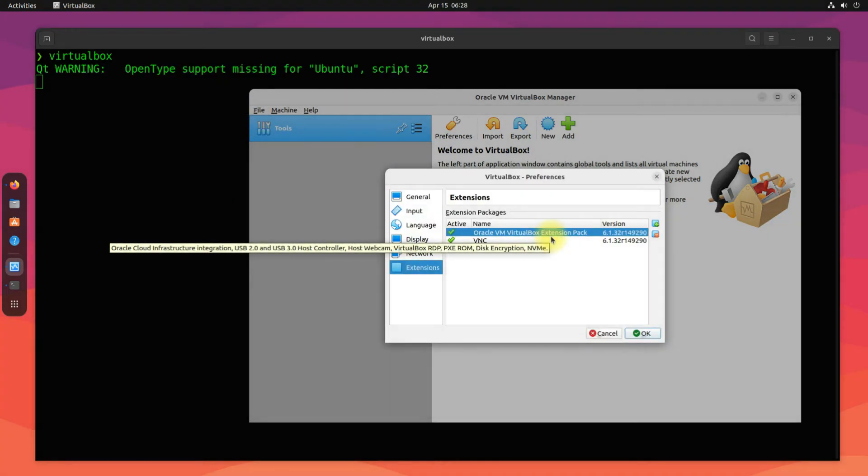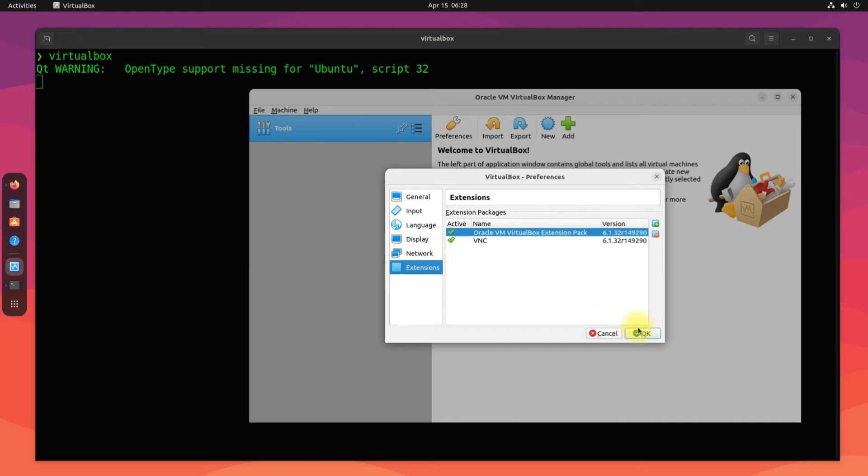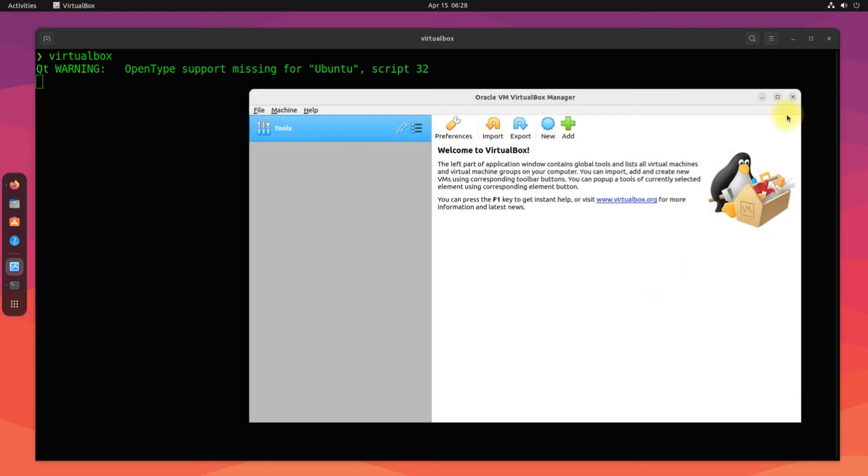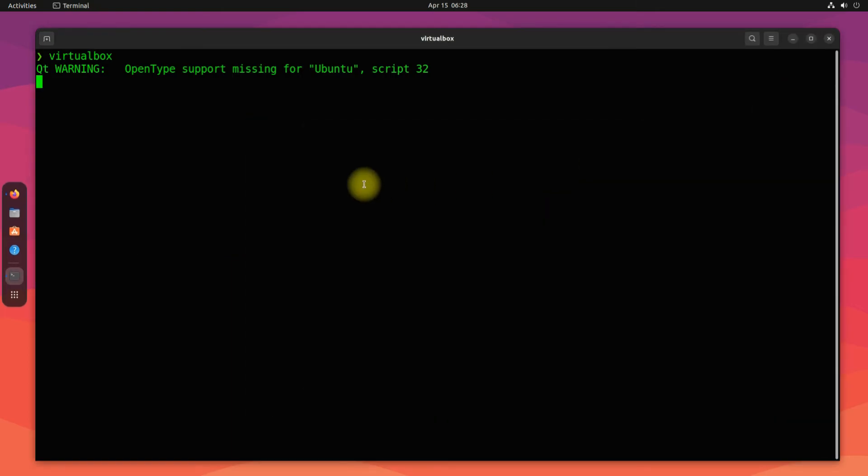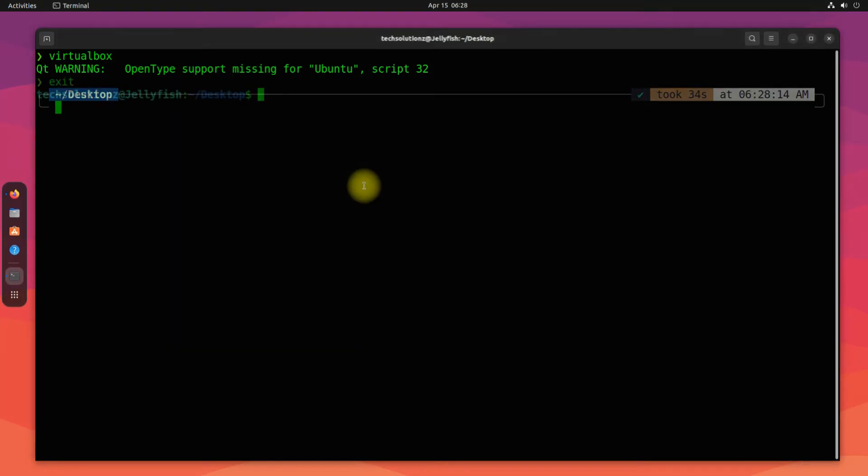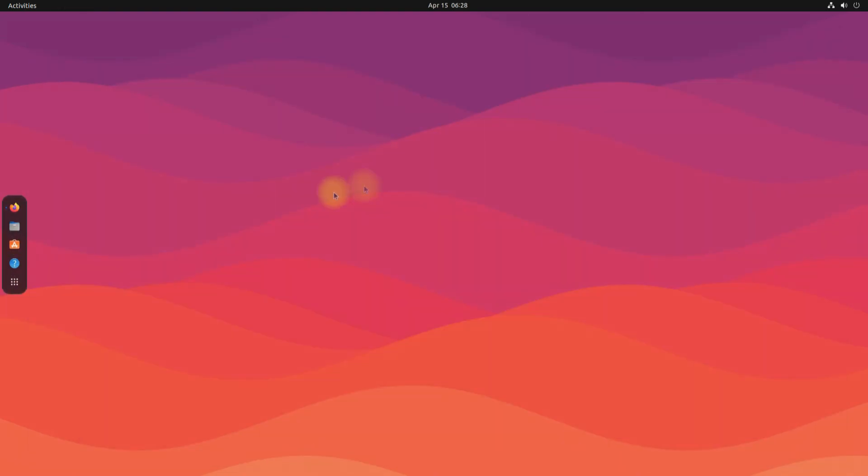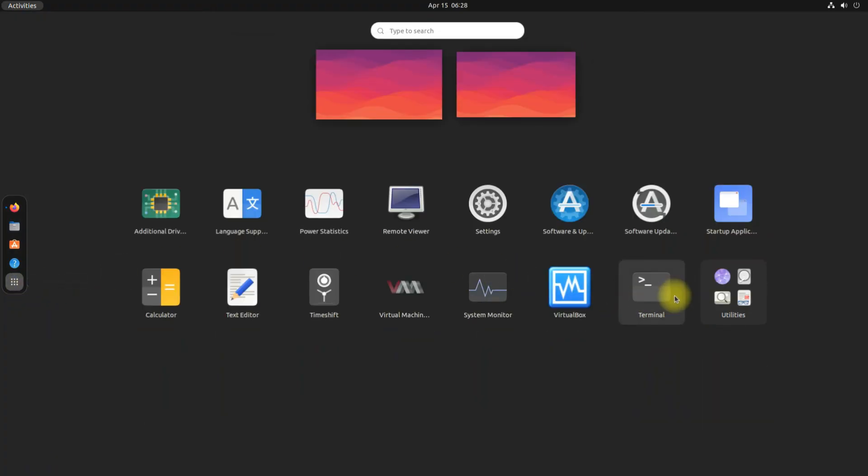You must be seeing the VirtualBox Extensions Pack is also installed. You can even start VirtualBox from the application menu.